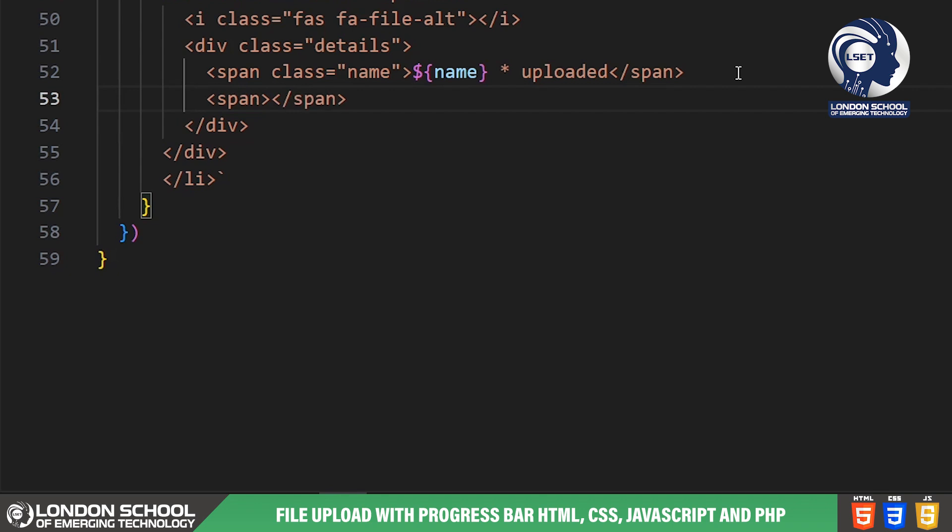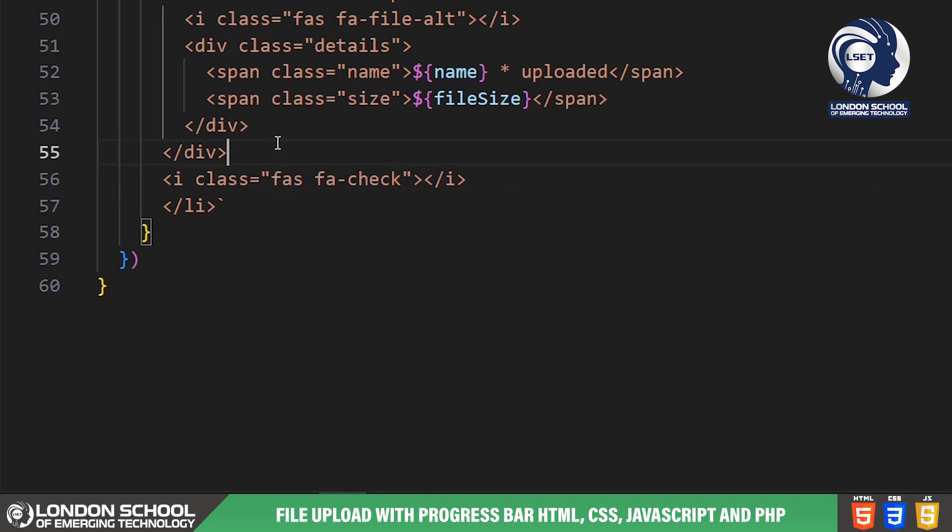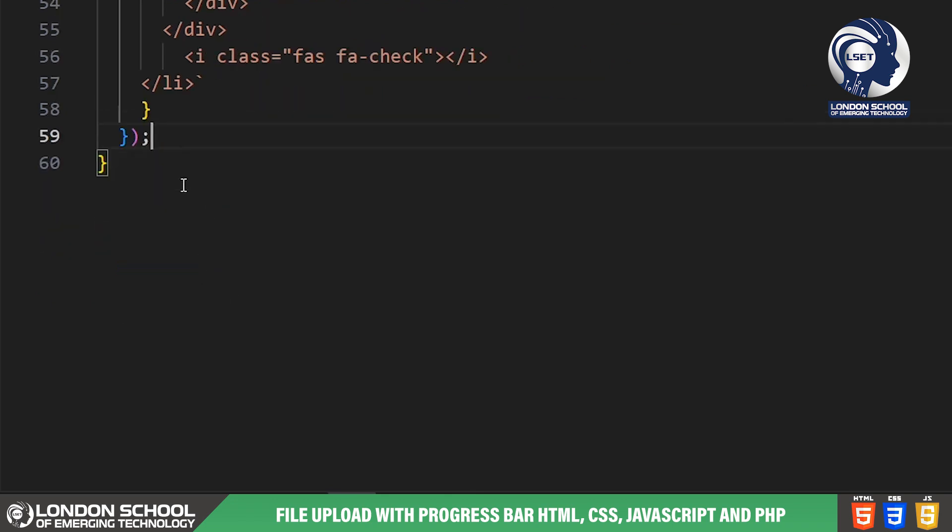We dynamically update the HTML content within the progress area element to display the upload progress. Once the file upload is complete we replace the progress information with a confirmation message indicating that the file has been successfully uploaded.